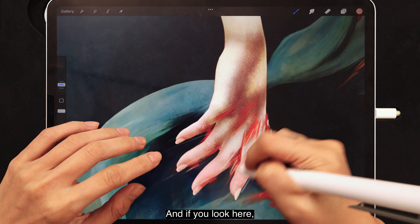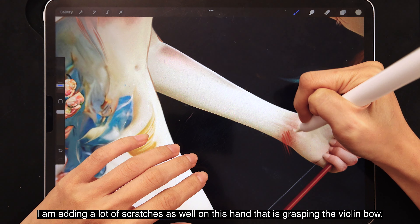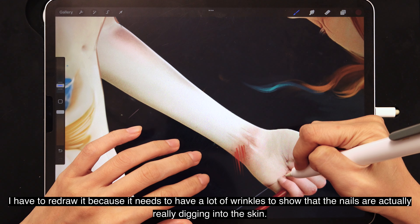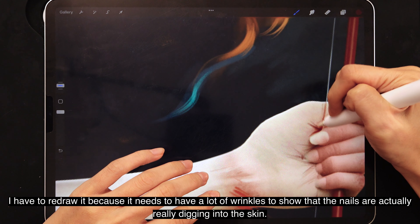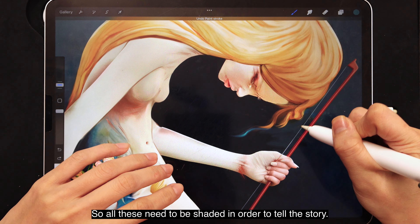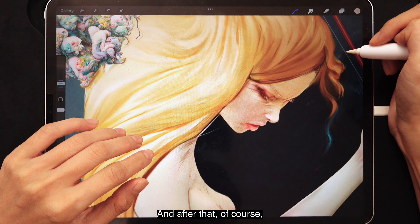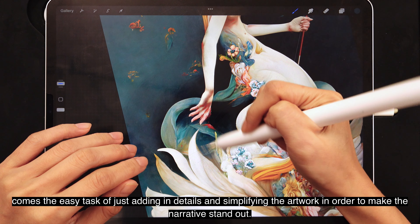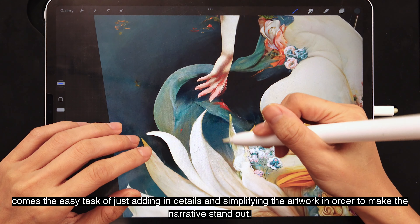I'm adding a lot of scratches as well. On this hand that is grasping the violin bow, I have to redraw it because it needs a lot of wrinkles to show that the nails are really digging into the skin. All these need to be shaded in to tell the story. And after that comes the task of adding in details and simplifying the artwork in order to make the narrative stand out.